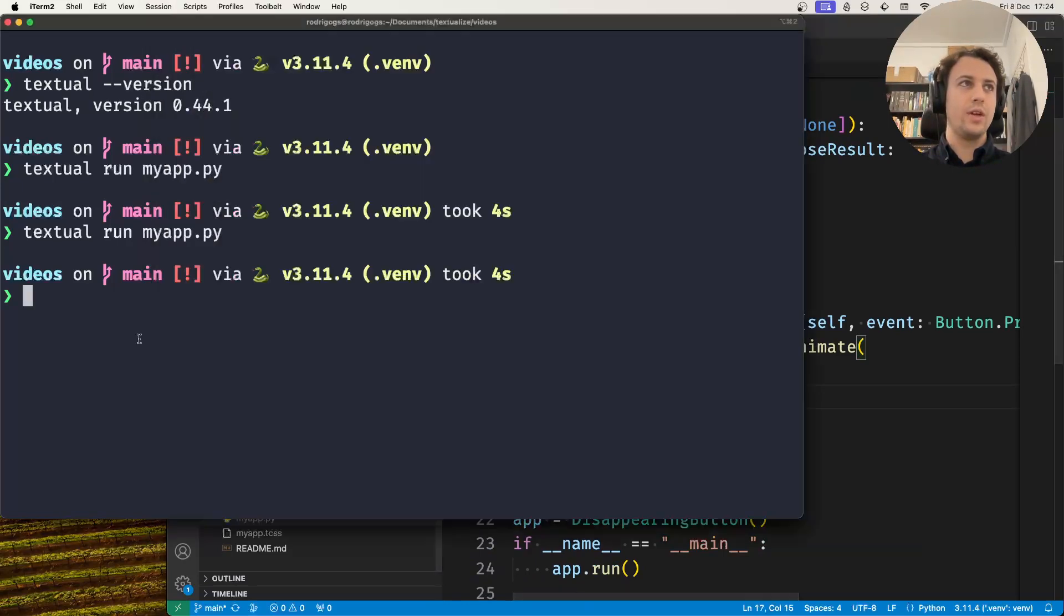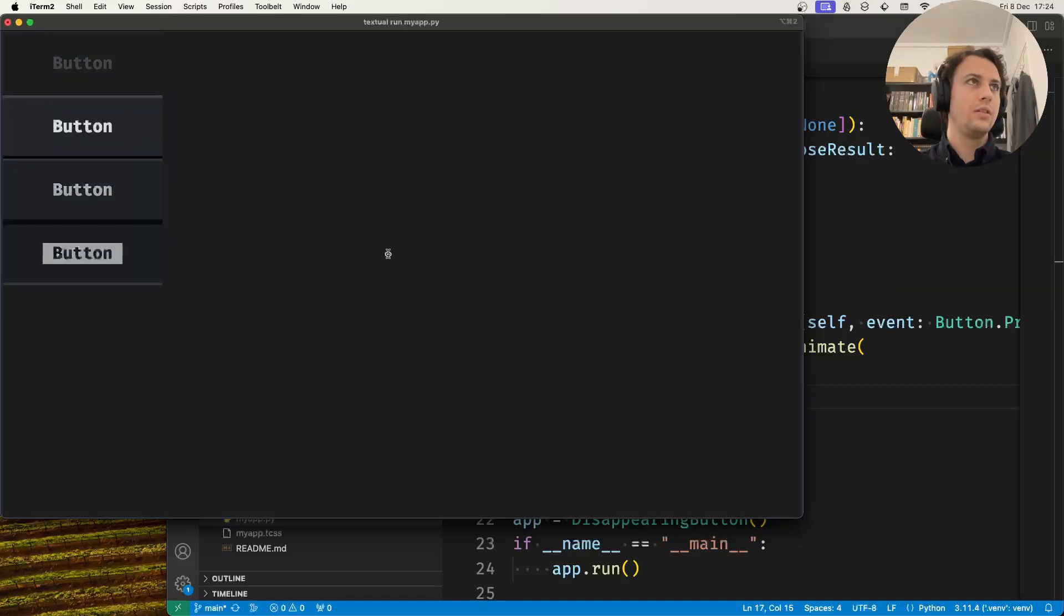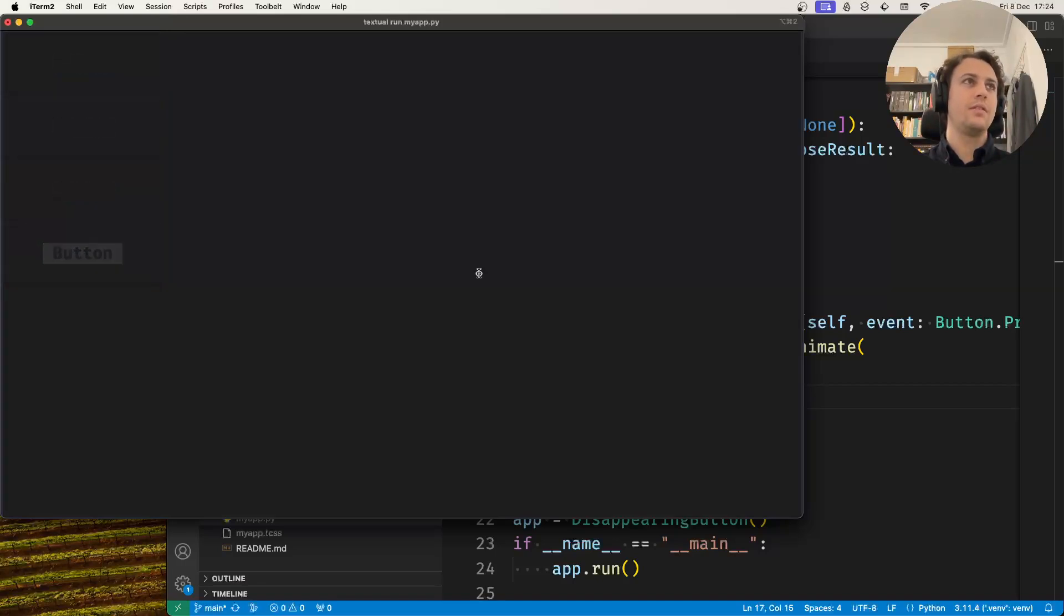If I run this now, when I press the buttons they will disappear in three seconds.